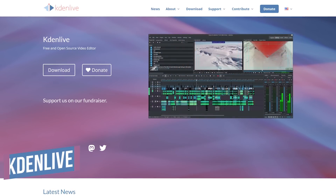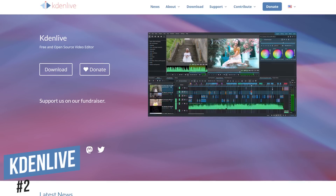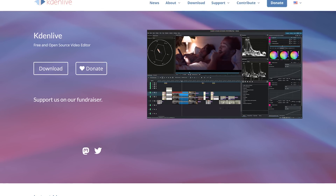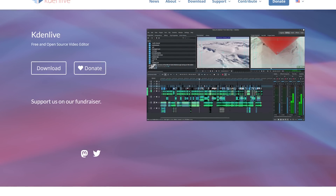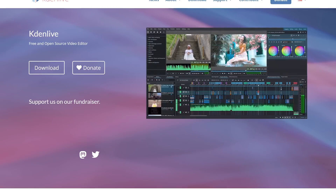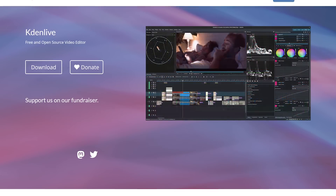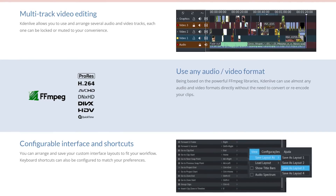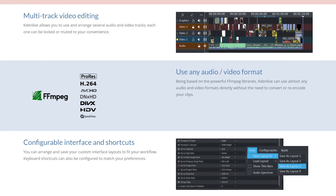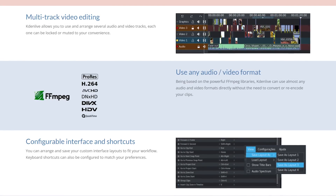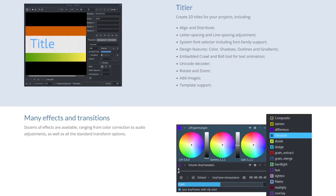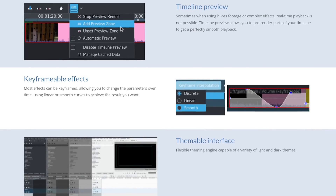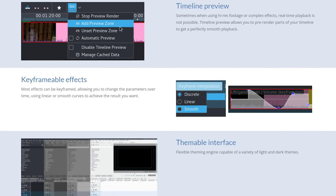Back to the countdown. In the runner-up spot at number two is Kdenlive. This free and open source program released in 2008 is very similar to Shotcut, but with more features. In the last few years it's stepped up its game and improved quite a bit. It allows for multi-track editing, supports just about any audio or video file you throw at it, and the interface can be customized in a layout that works best for you. Also included are dozens of audio and video effects and transitions, and the theme can be changed to various light and dark themes built in.